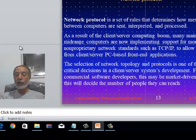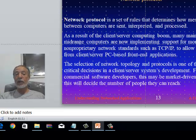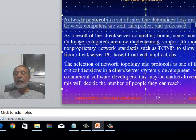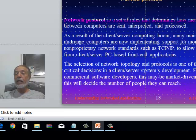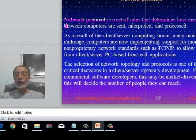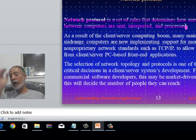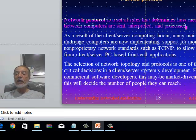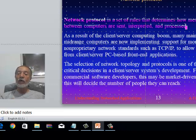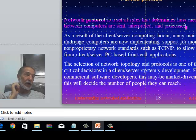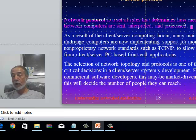Network protocols are very important for the study and programming of client-server systems. A network protocol is a set of rules that determine how messages between computers are sent, interpreted, and processed. For example, a rule might specify that a message starts with two zeros and ends with '101', or that data travels at 64 bits per millisecond — anything faster or slower is not recognized as valid.